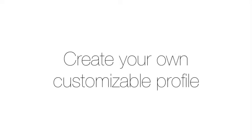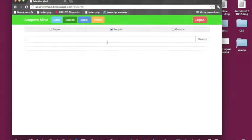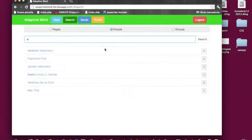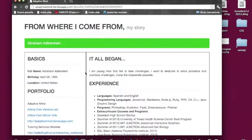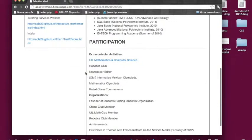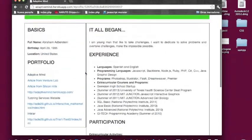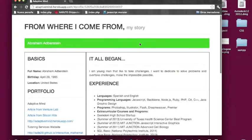Create your own customizable profiles. Adaptive Mind also provides a space for students to show who they are, their participation, experience, and portfolio.